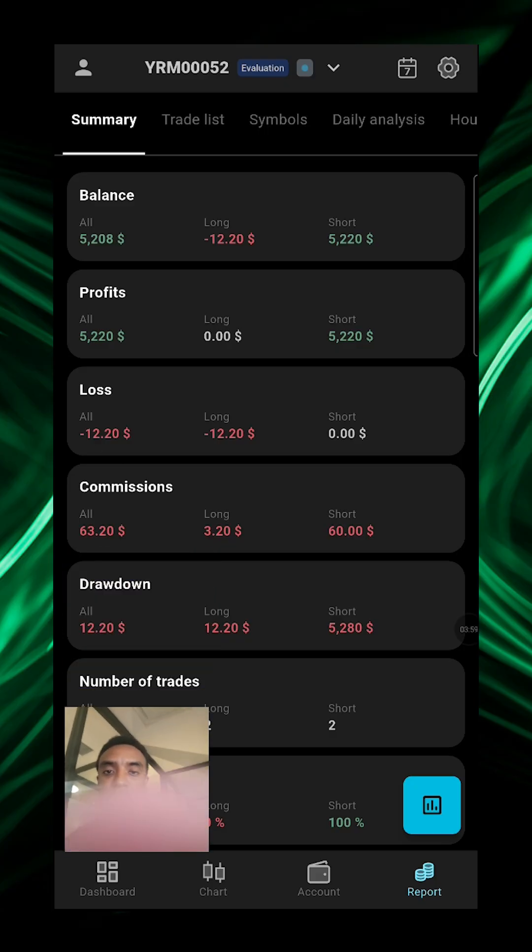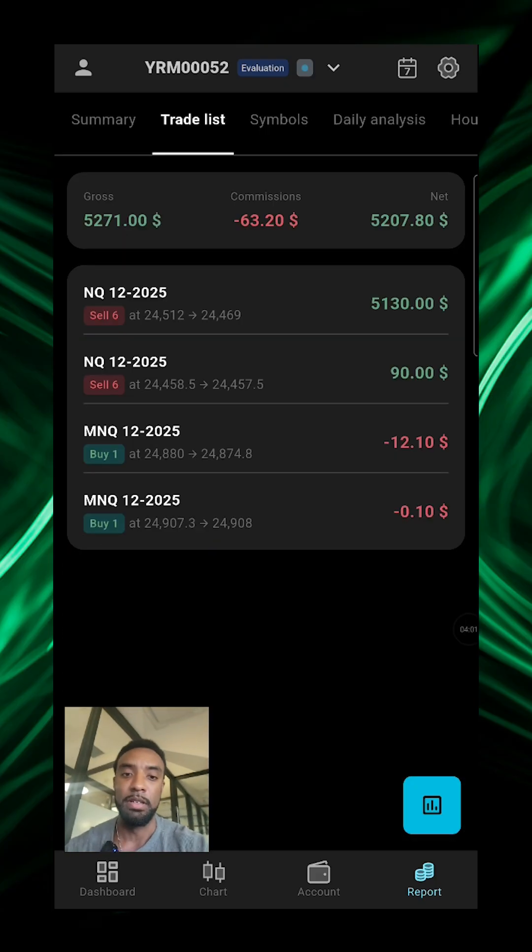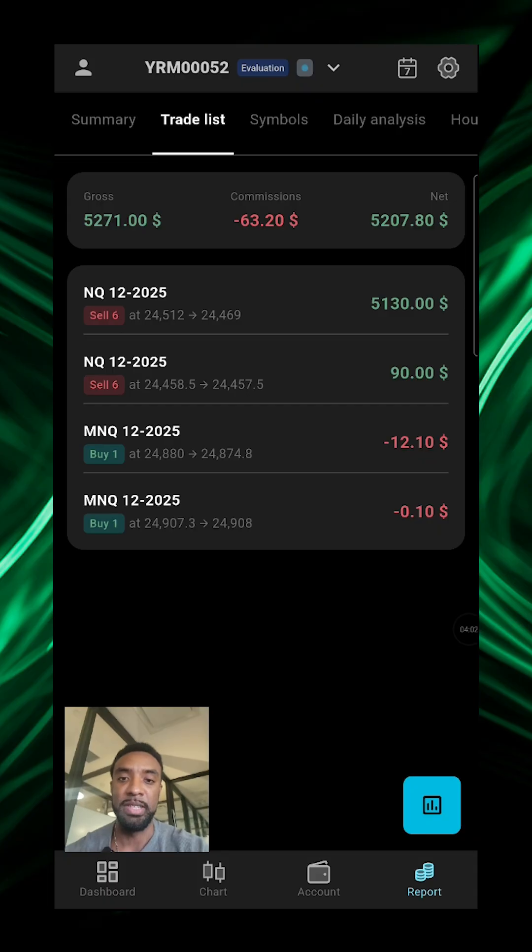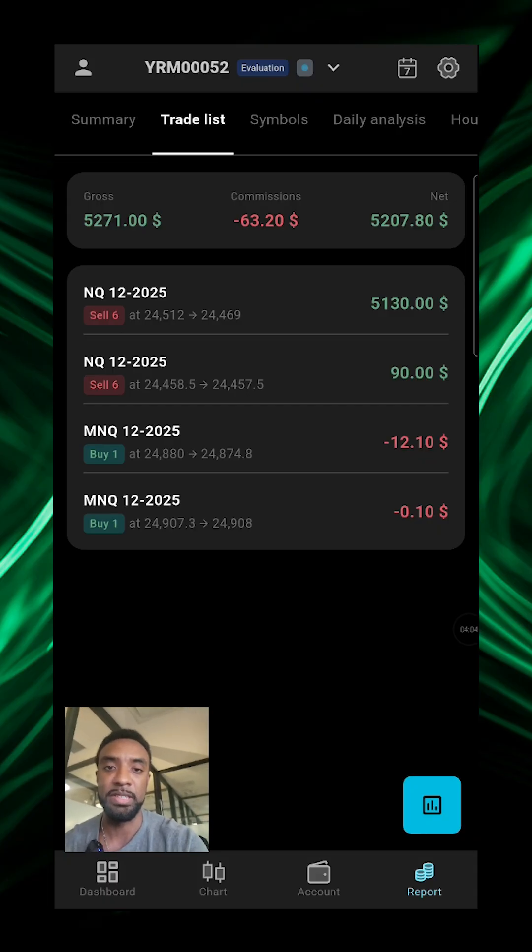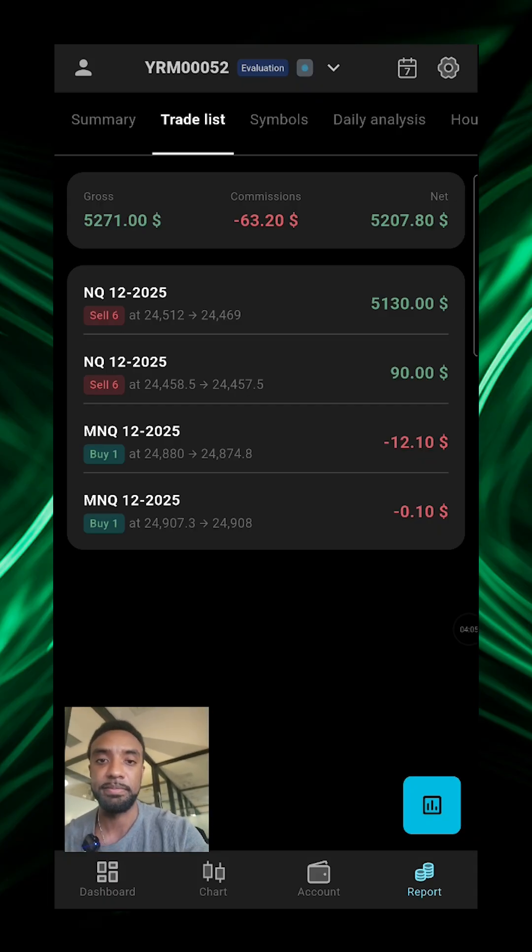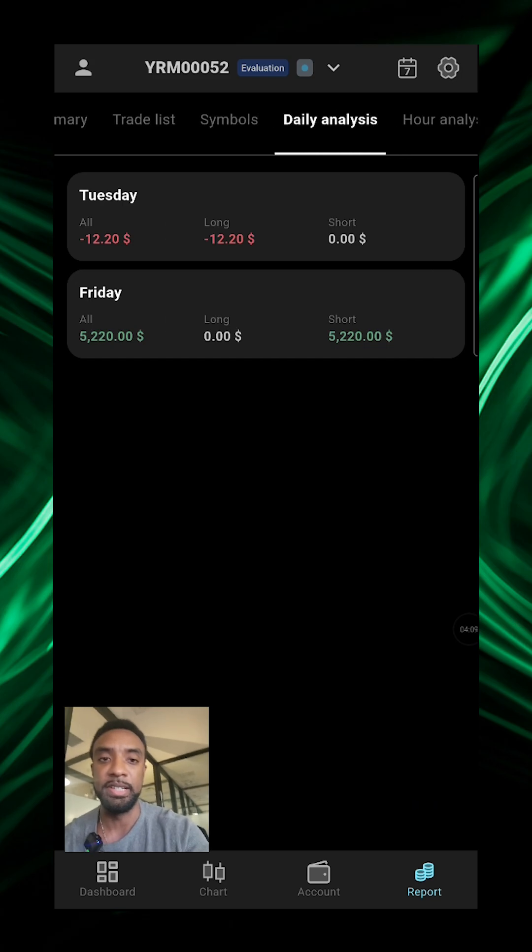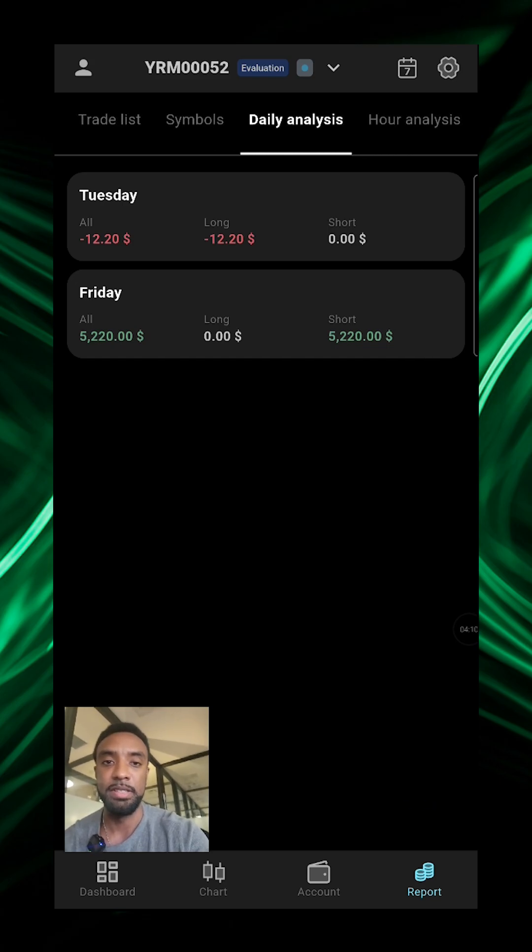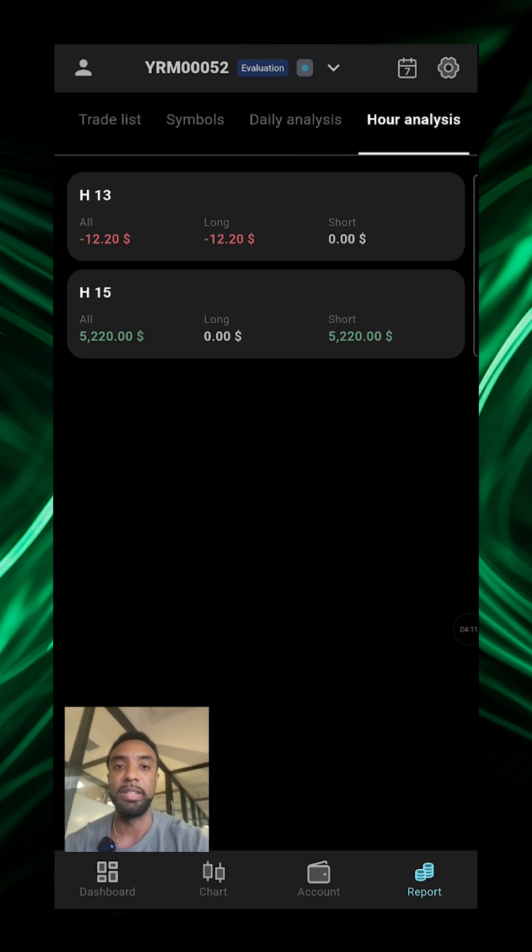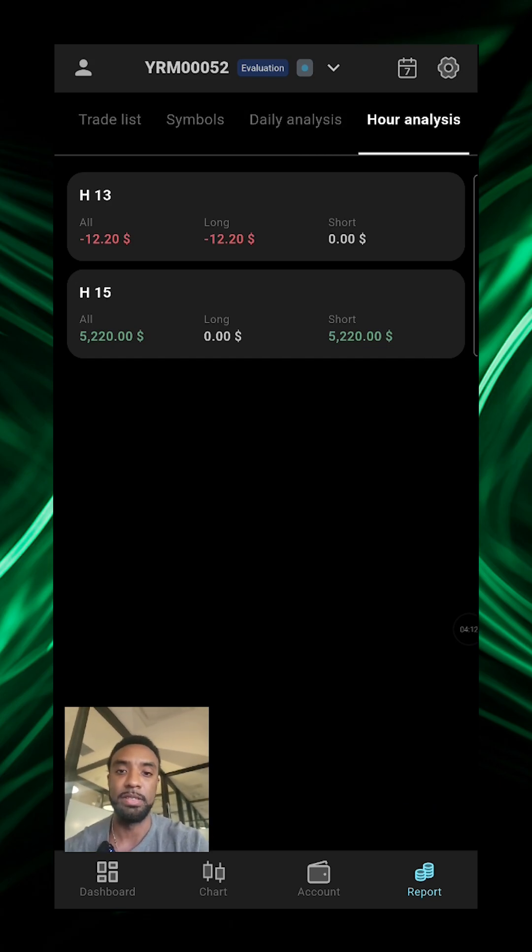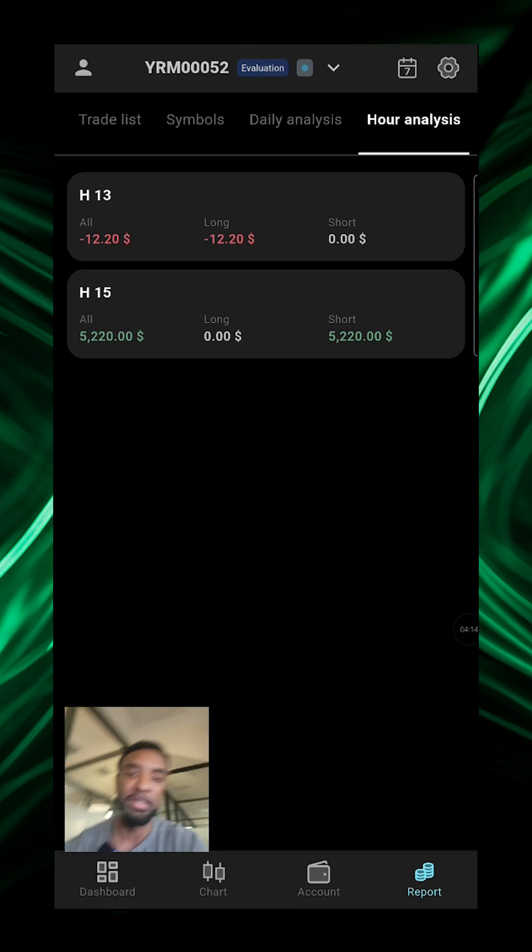Drawdown, a full trade list of your trade activity, symbols, daily analysis, and hourly analysis.